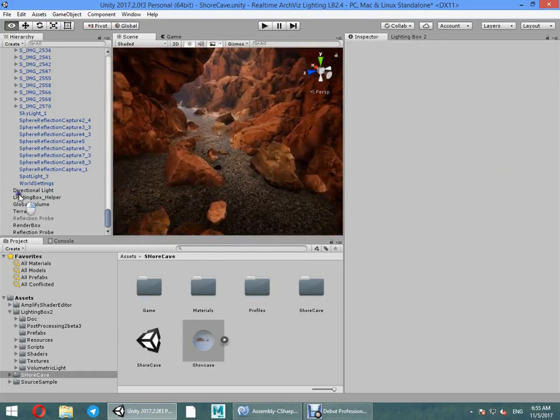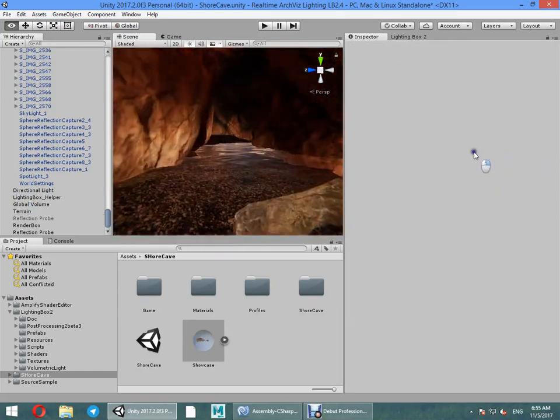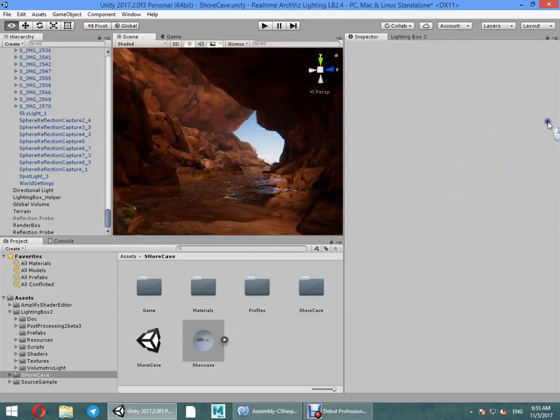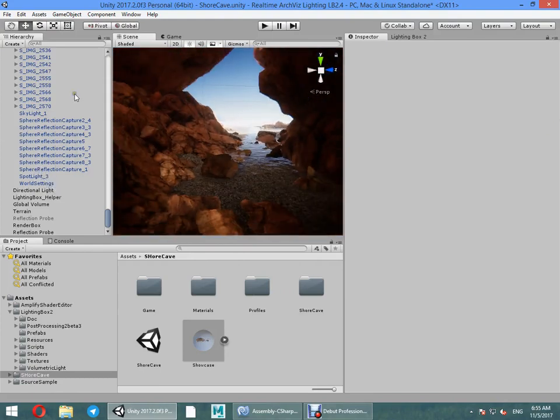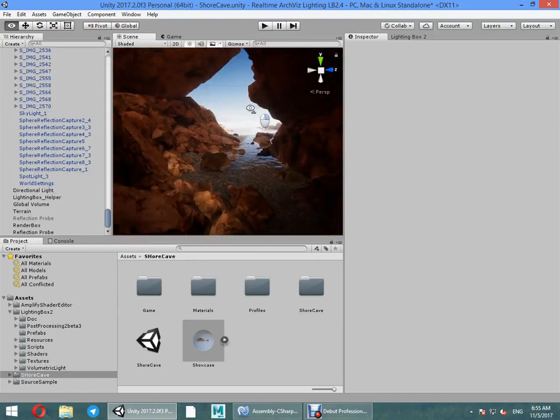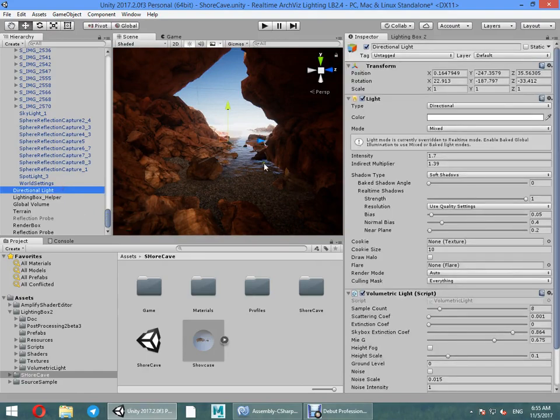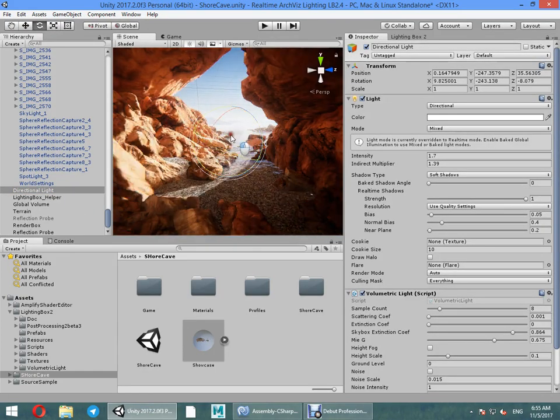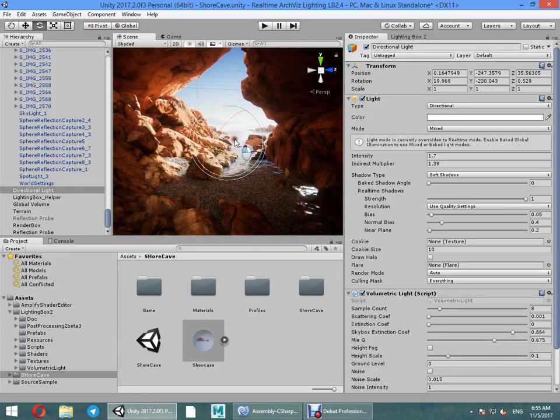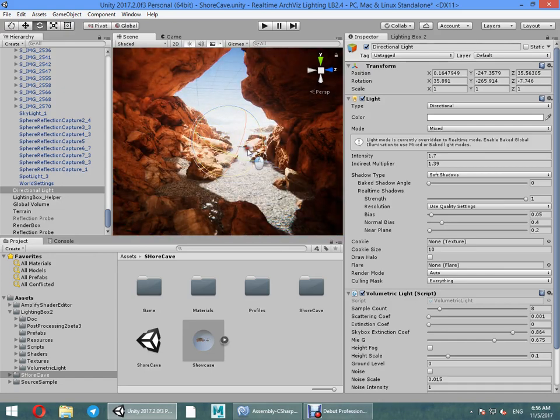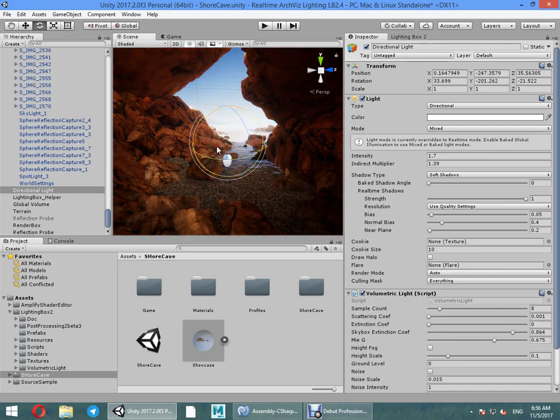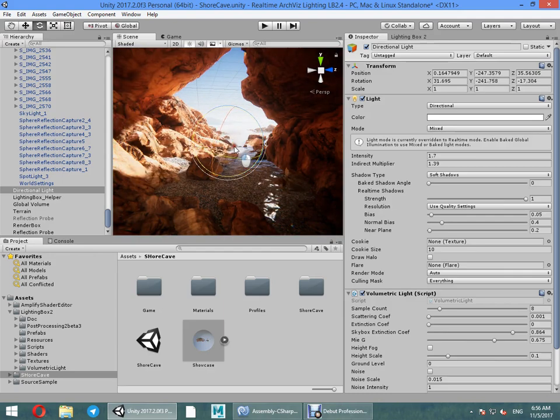We only need reflection proofs for here. I believe we can see everything looks beautiful. Okay, change the sun direction and watch the real-time GI quality. Everything looks too much real.